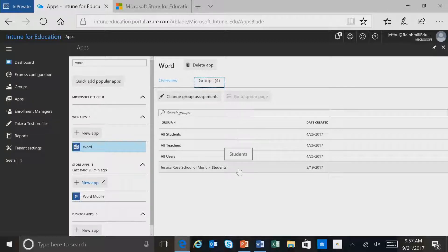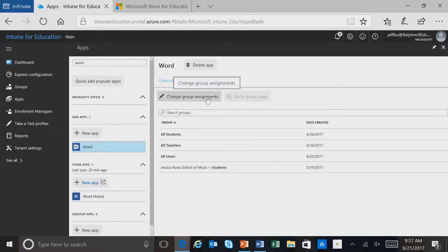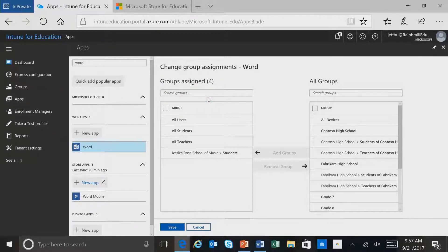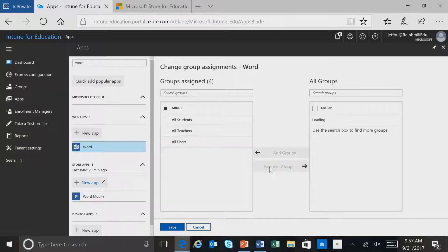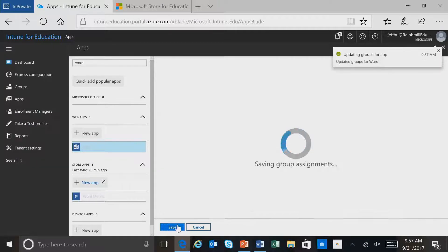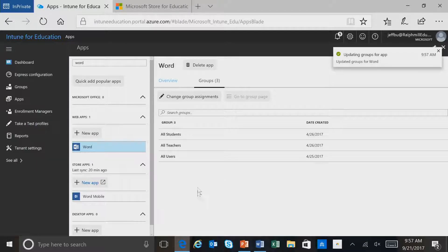To make changes to the groups that are assigned for Word, we simply select Change Group. I'll go ahead and select this group and remove it from the assignment and click Save. And now we only have three groups that are assigned to Word.